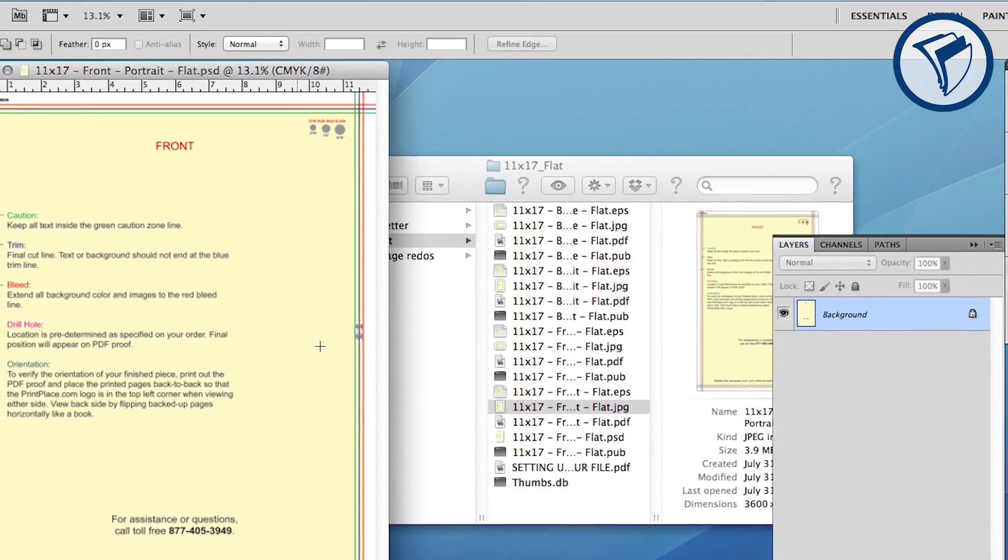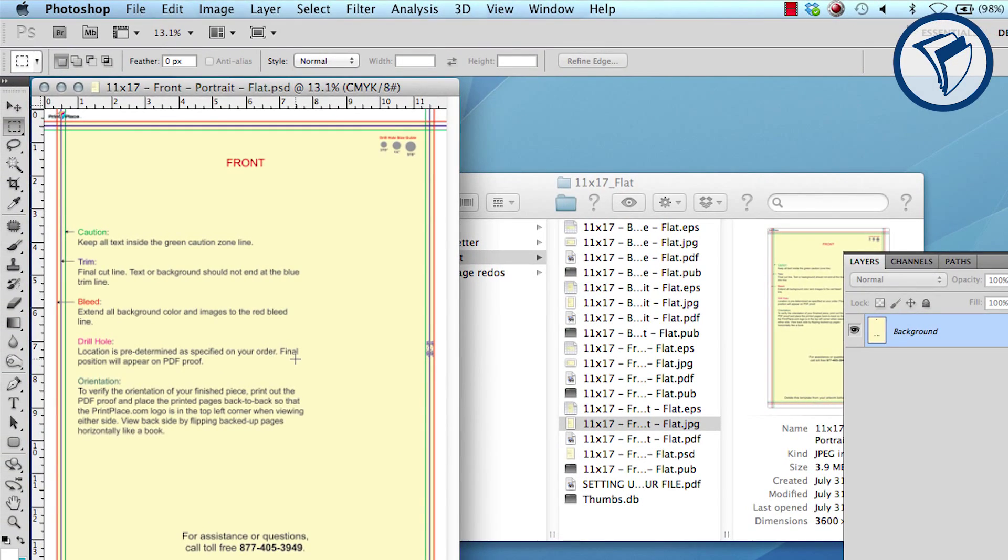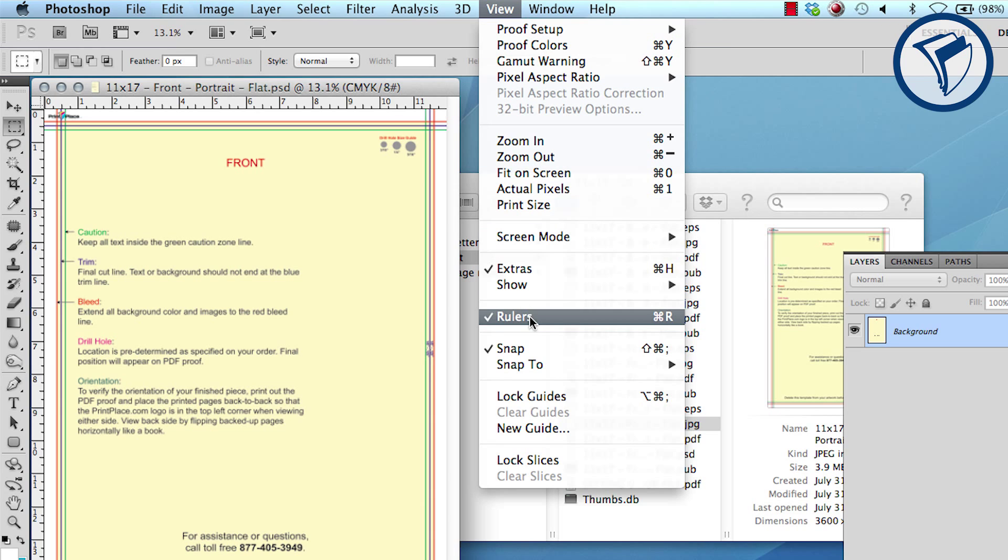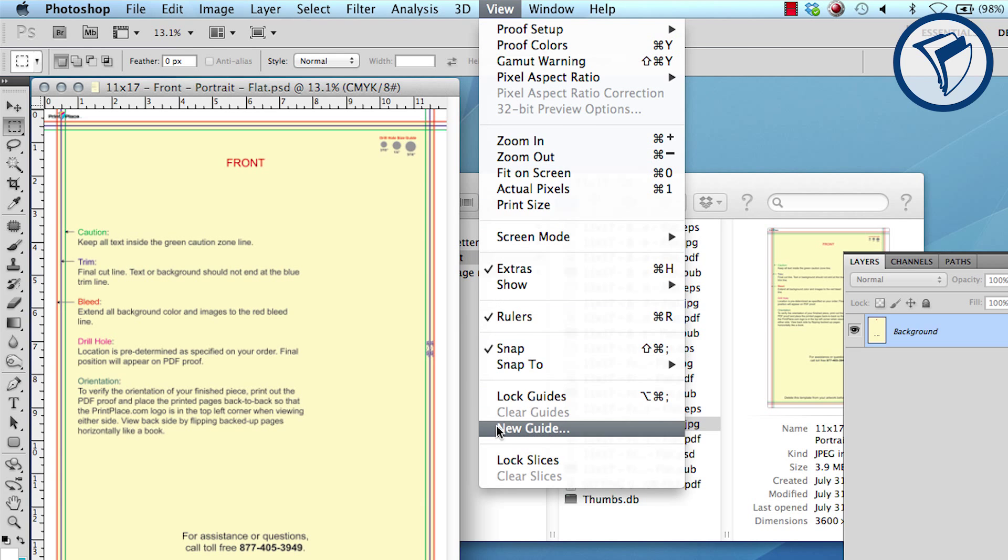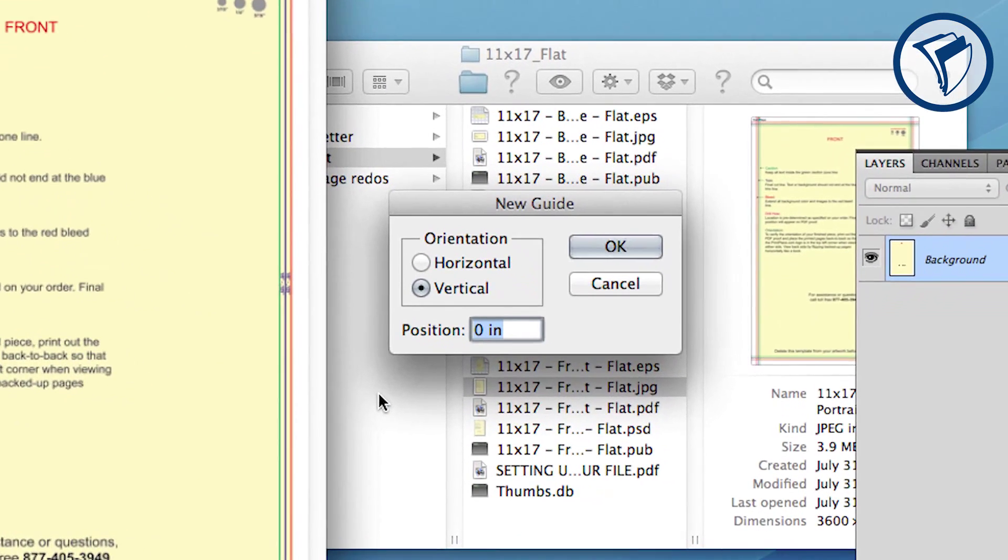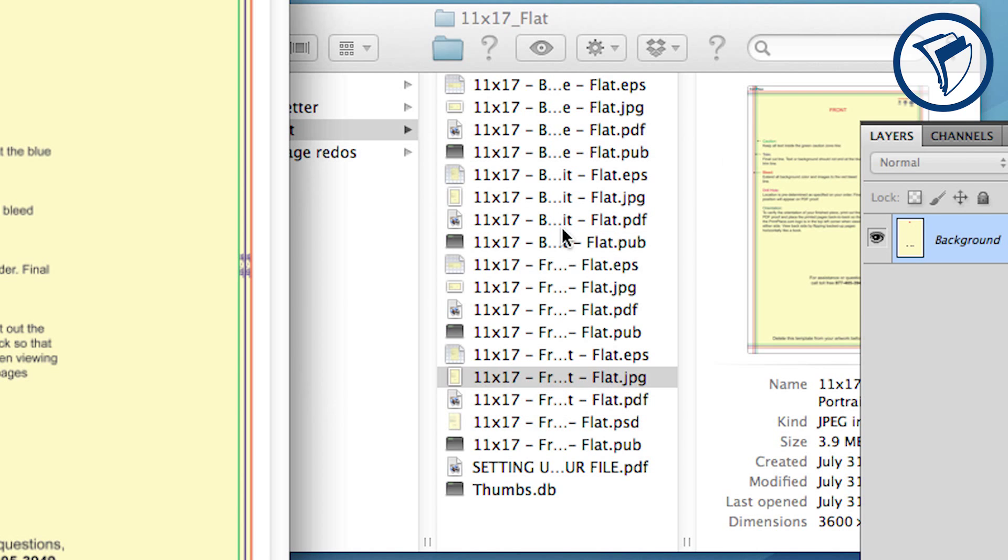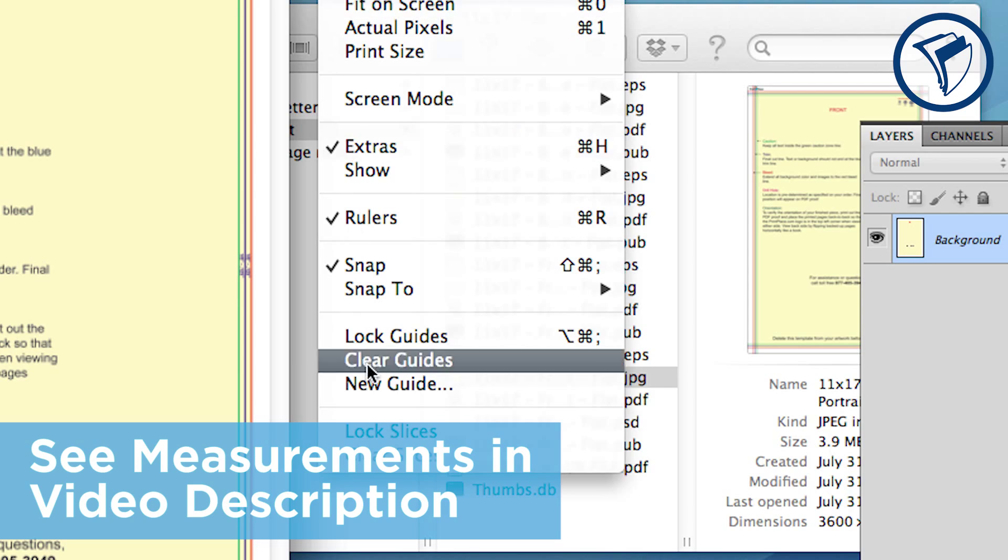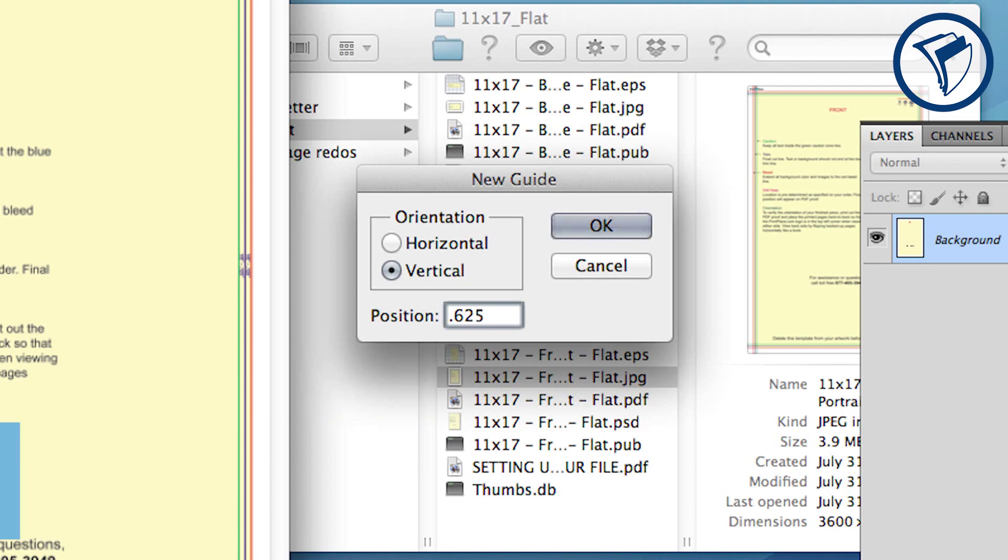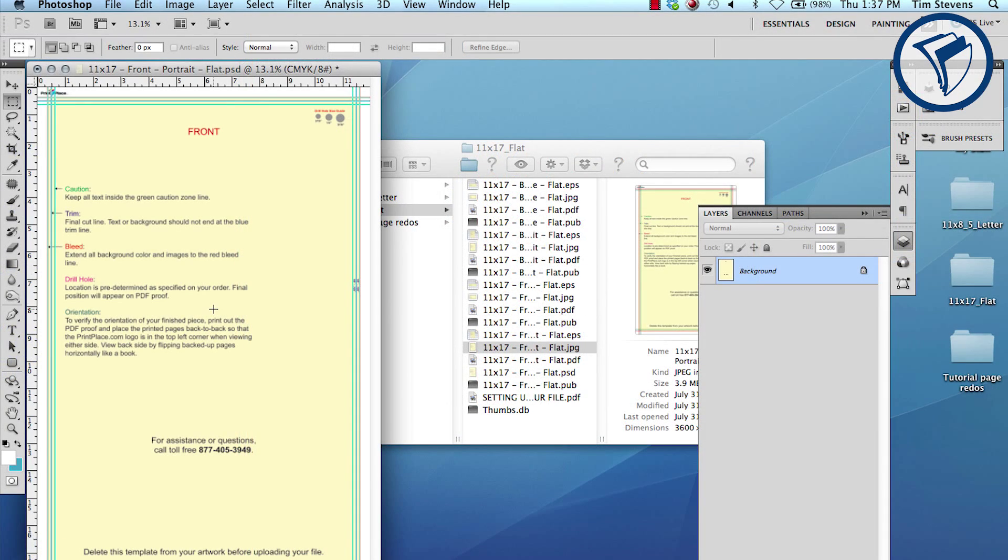Before we start designing, it's good to set up guides within Photoshop so you can see them at all times once your layout guide is covered up. First go to View and check Rulers—this will give you some visual reference. Now set your guides: go to View, then New Guide. You will need to enter a new guide for every vertical and horizontal colored line. Measurements for each of the lines are listed in the video description.